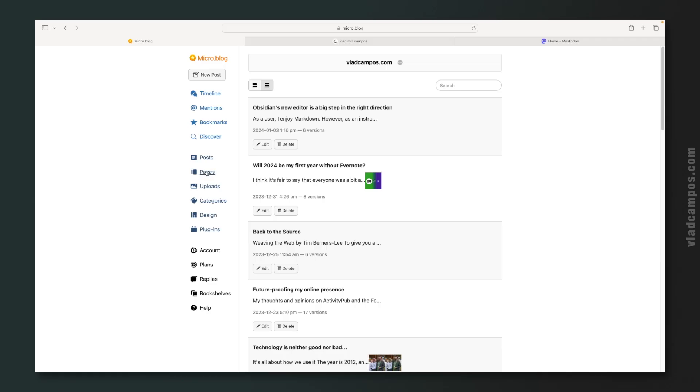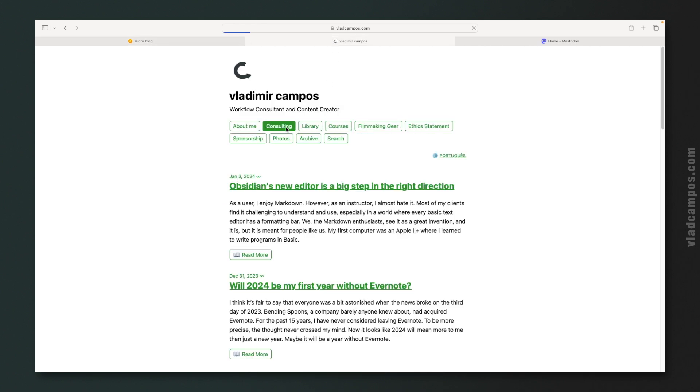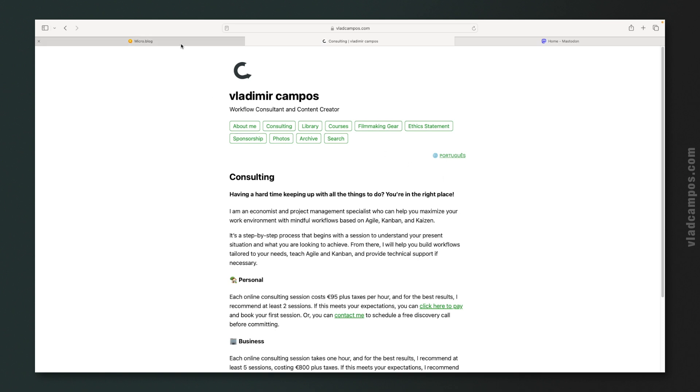Pages. These are the pages you can have on your blog. So if I click here, this is a page, not a post.